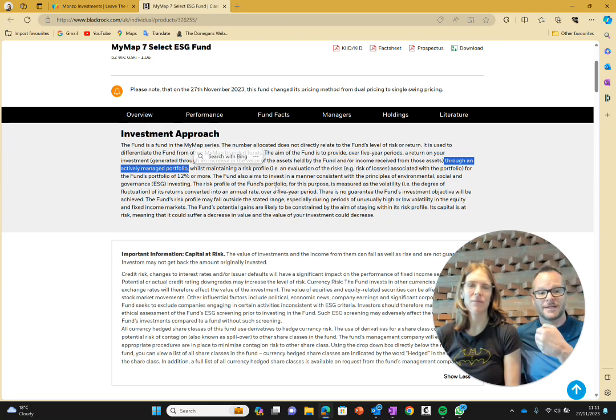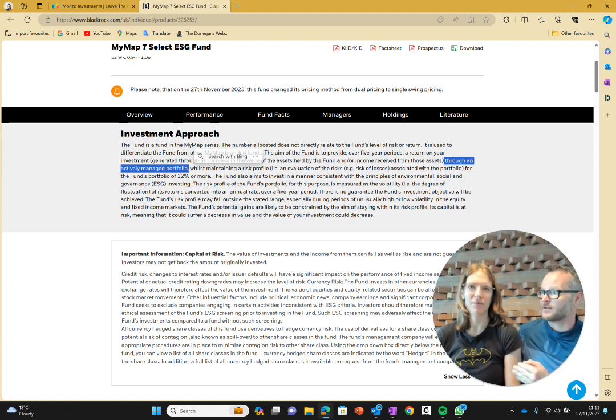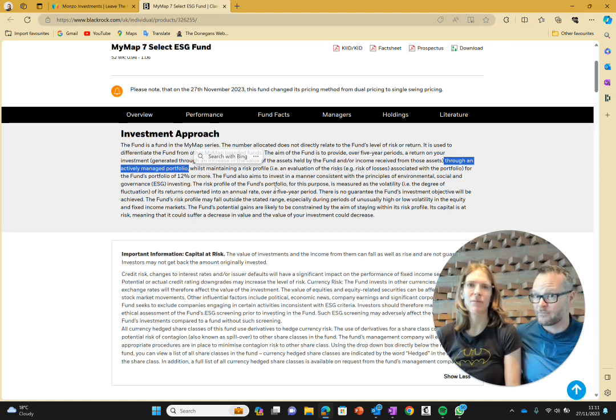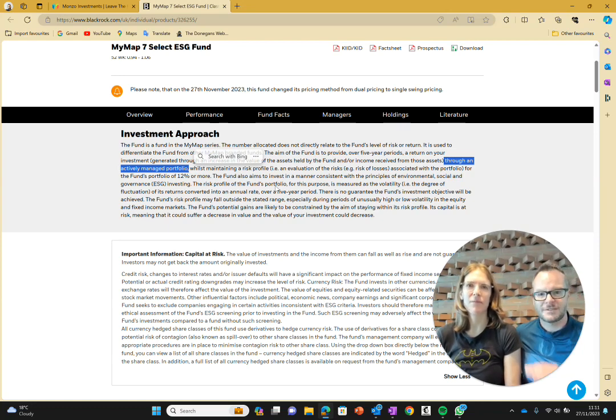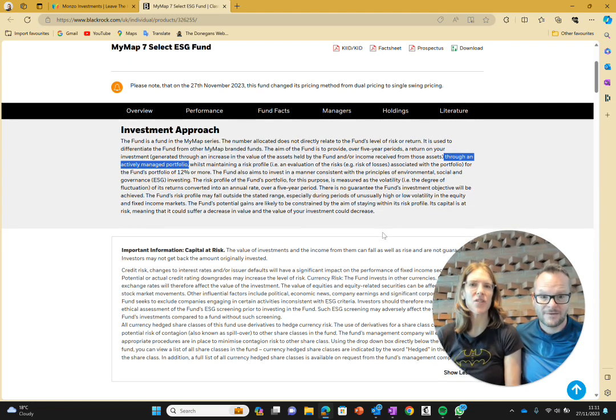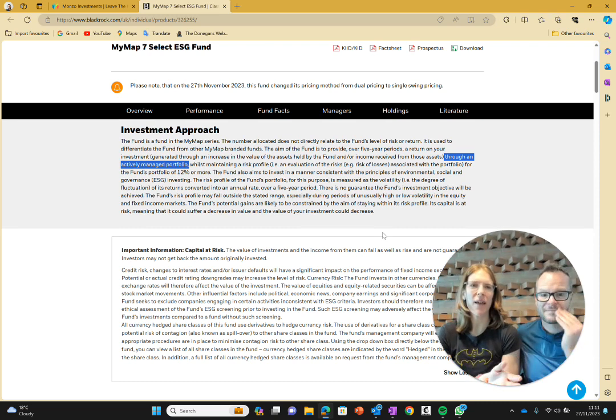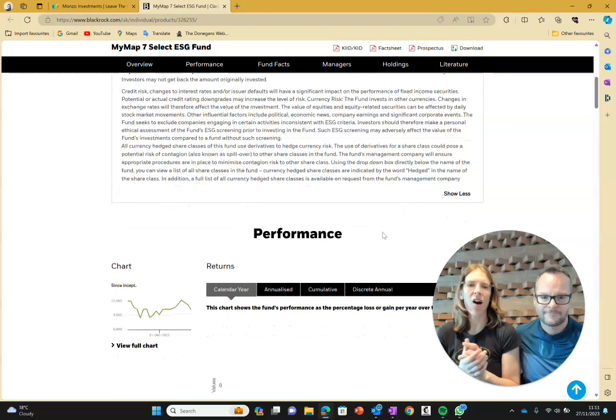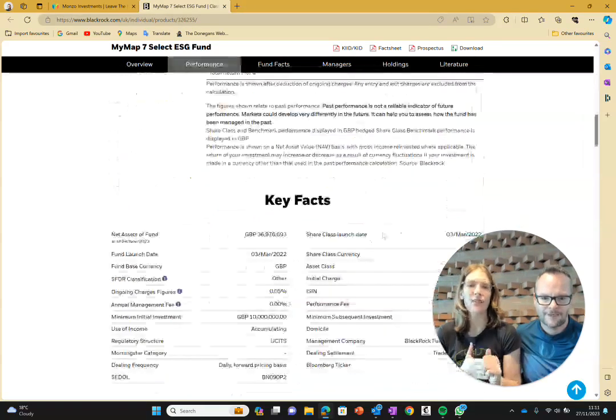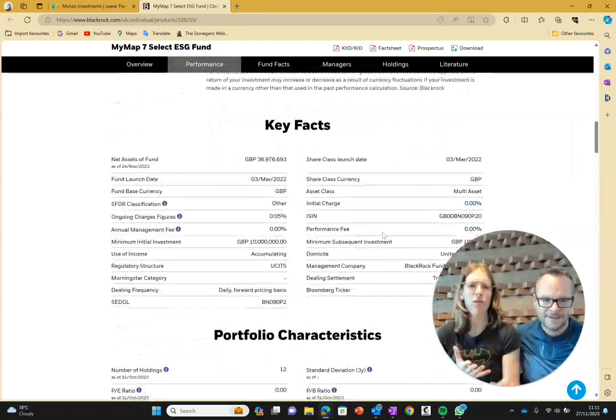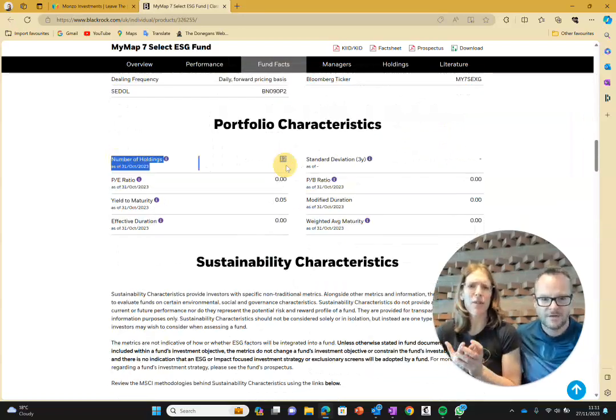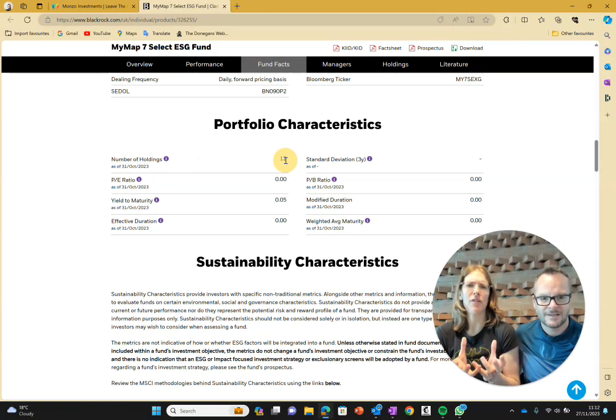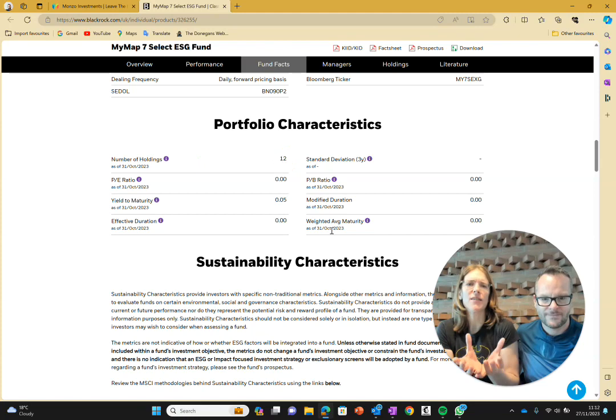Our personal opinion is actively managed nearly always gets worse results than passive investing, and you pay more for it. Hence the triple platform fees. Just steer clear. It's interesting to note, if you scroll down a bit, you can see there are 12 holdings in this fund. Number of holdings: 12. So you're not very diversified. You only have 12 different things you own within this fund.